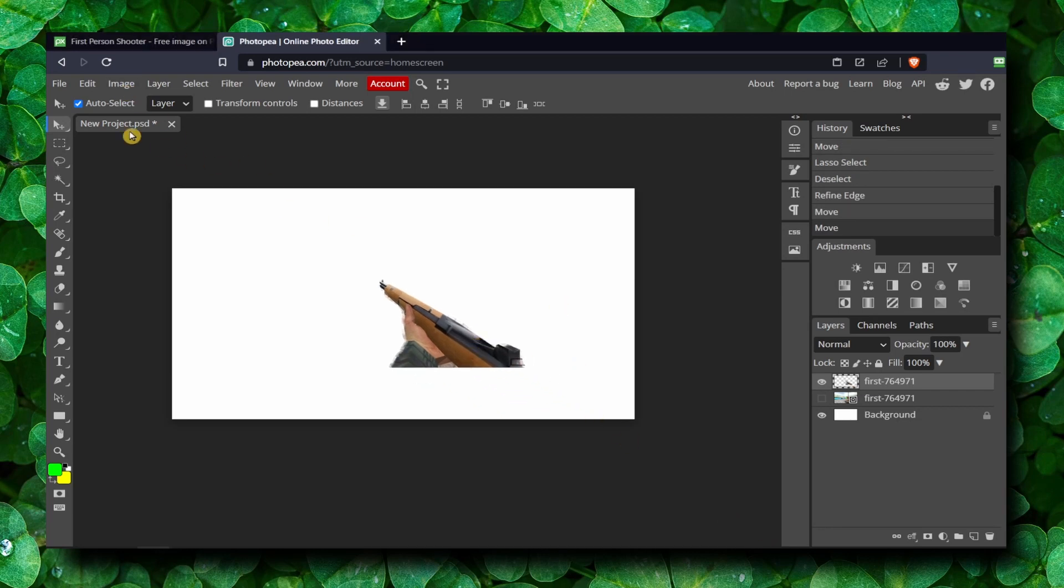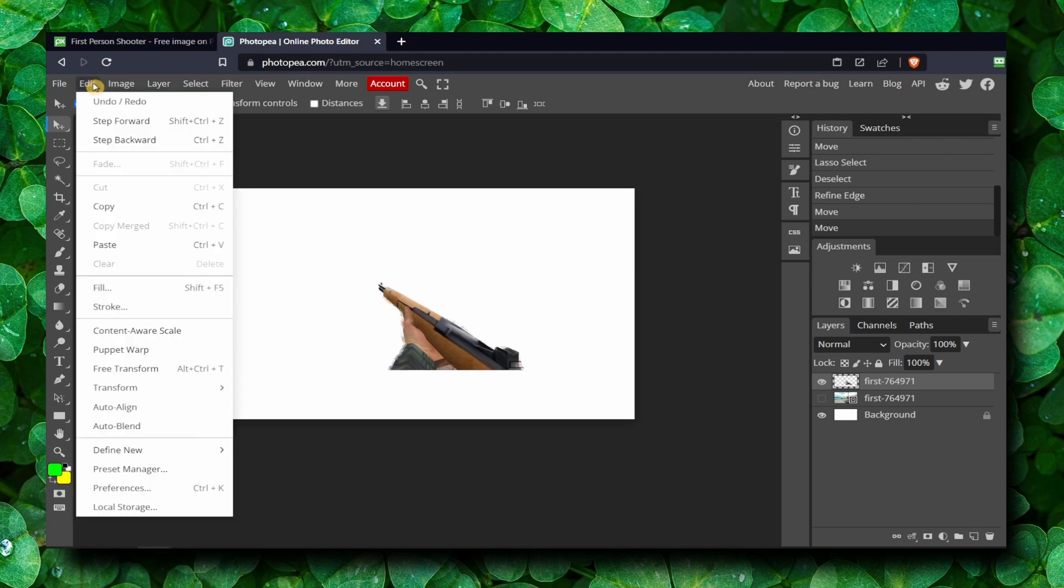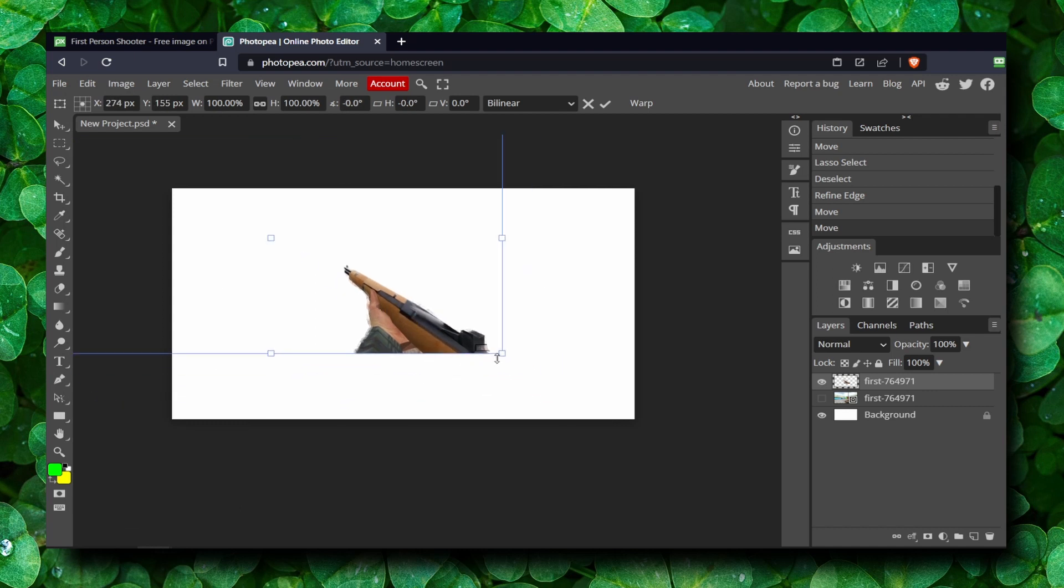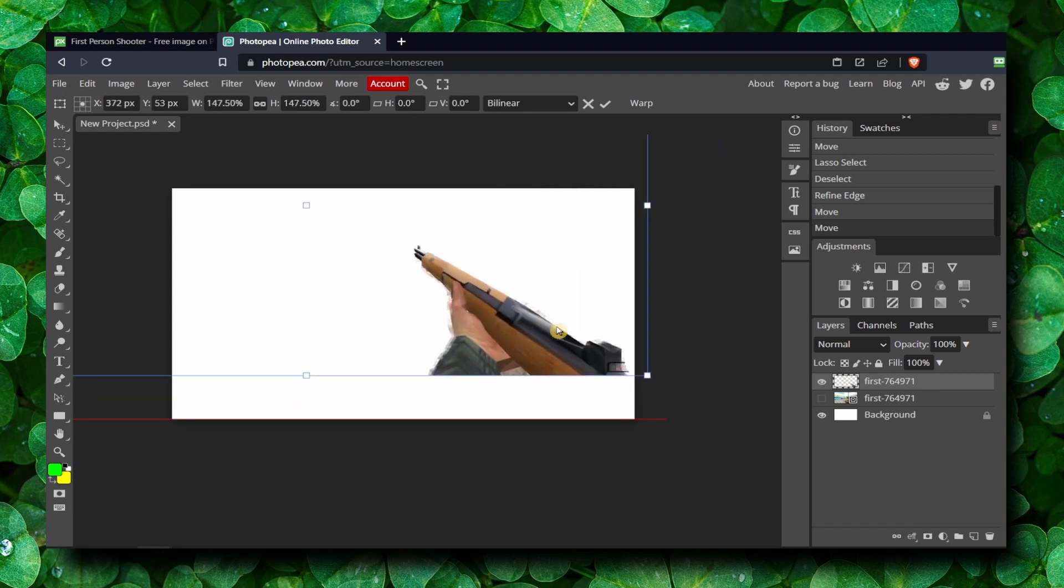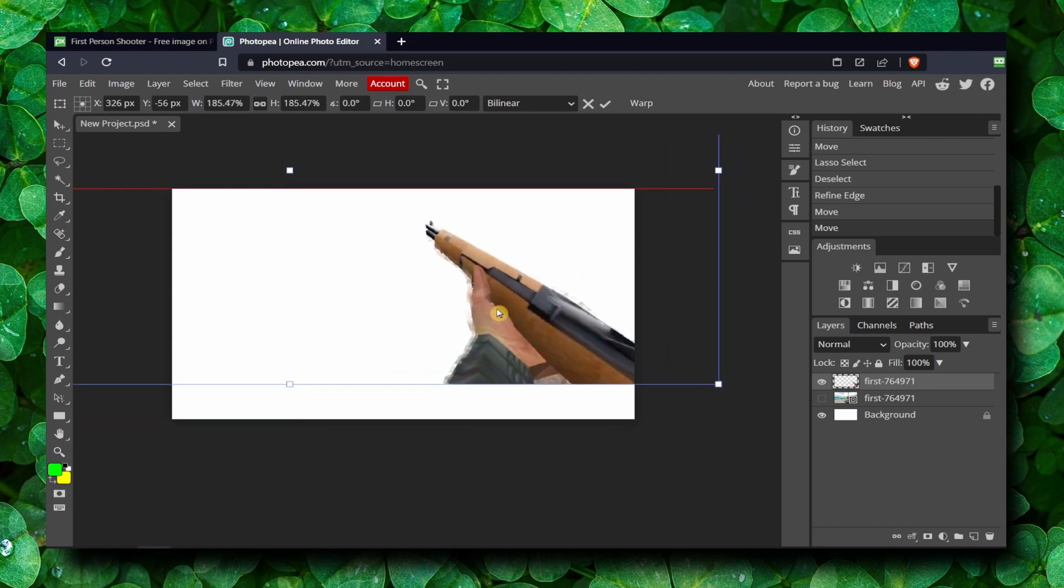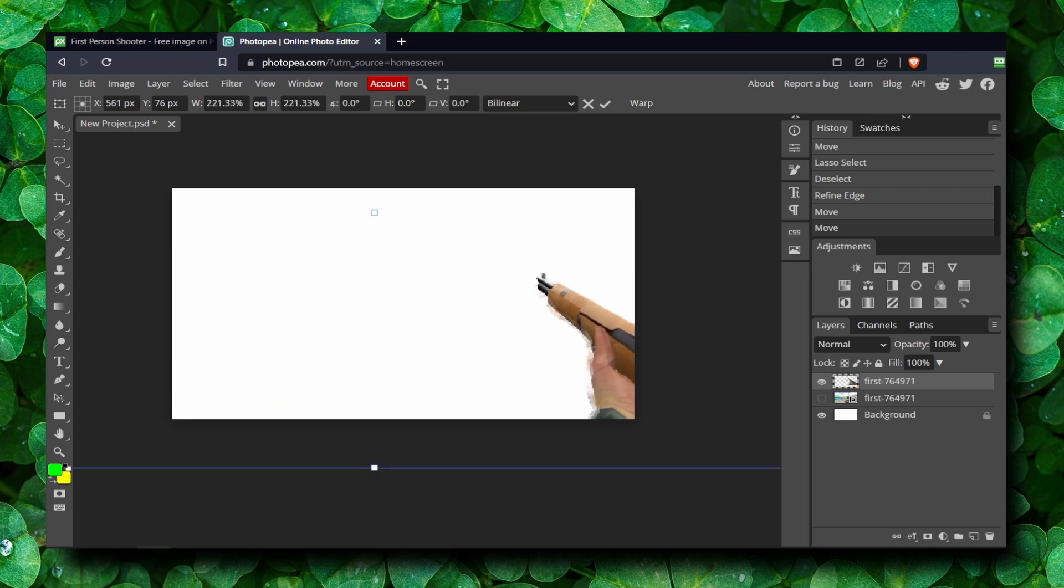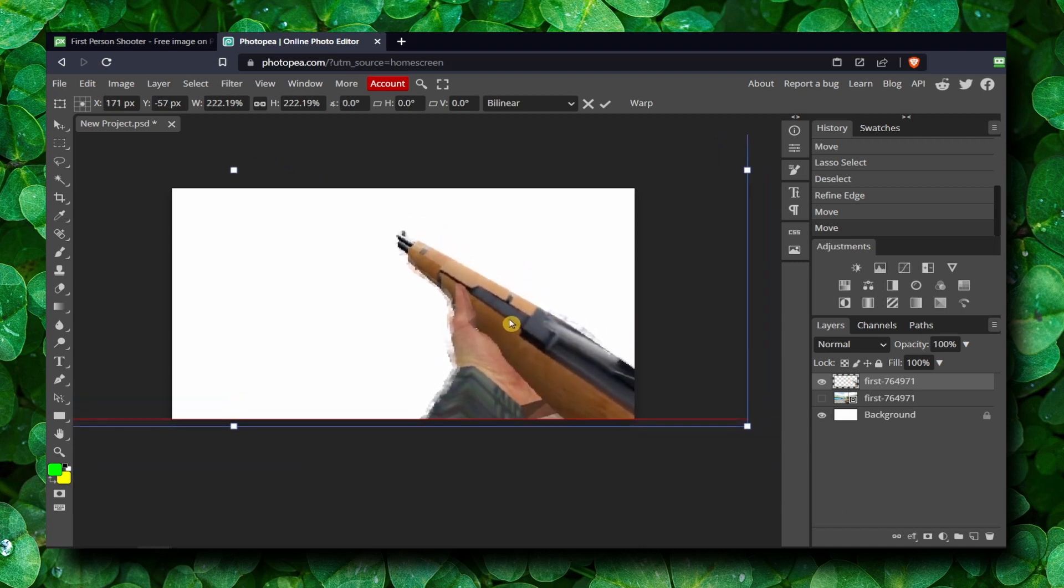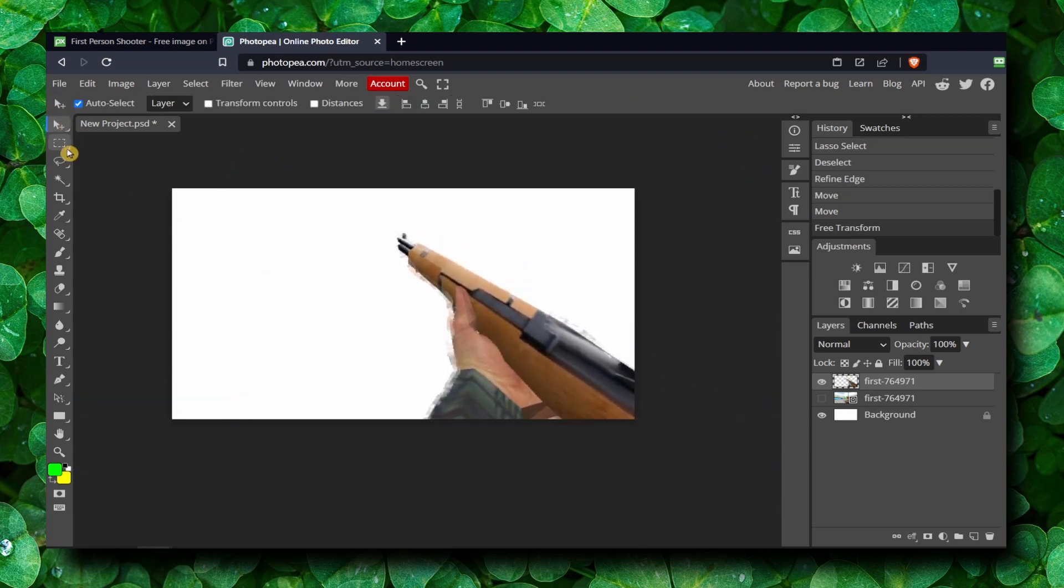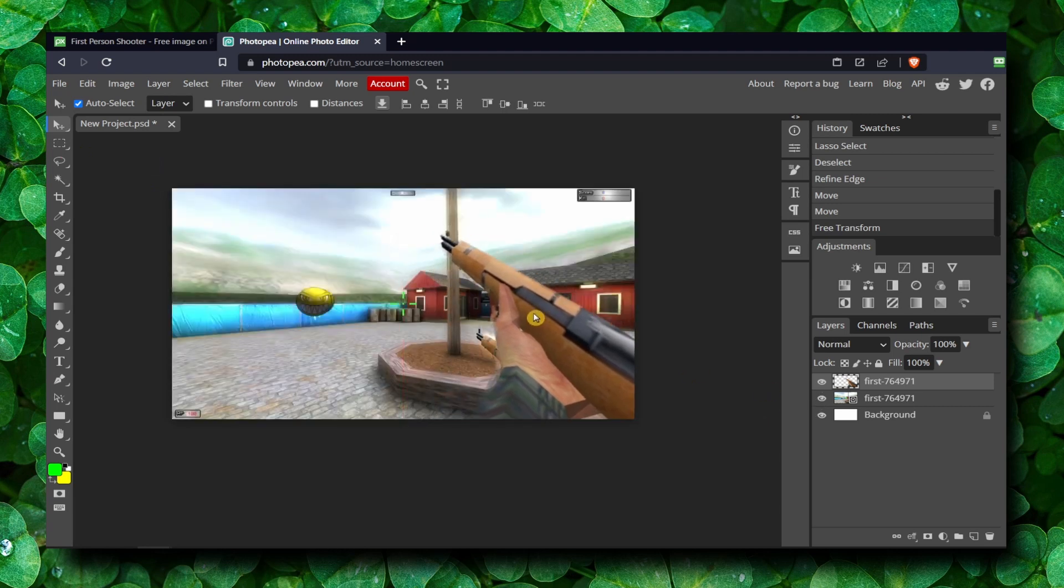And now what you can do is just select the image you just cropped. We cropped this image. Now click on Edit, Free Transform, and we can increase this part. Okay, I'll always leave this on as well.